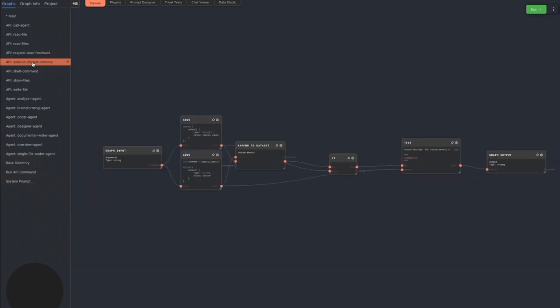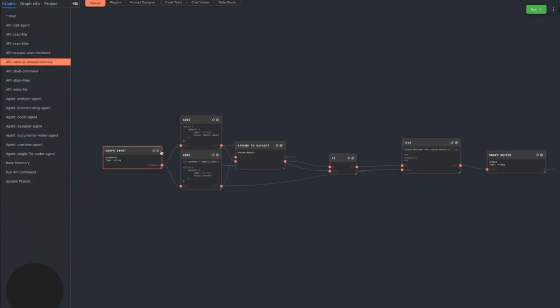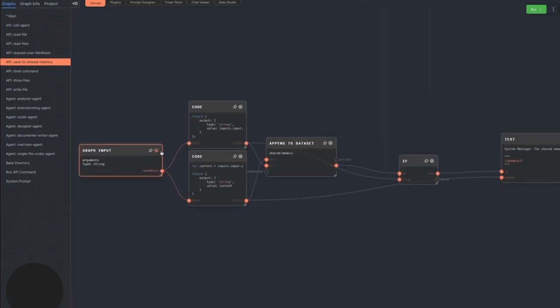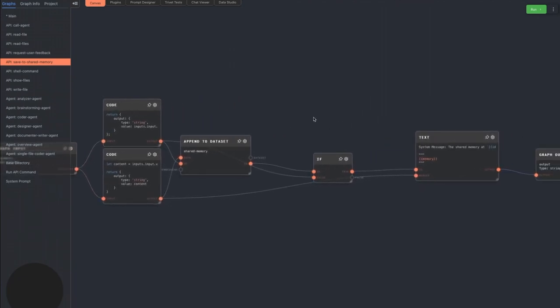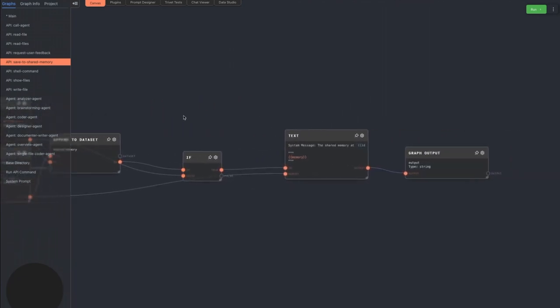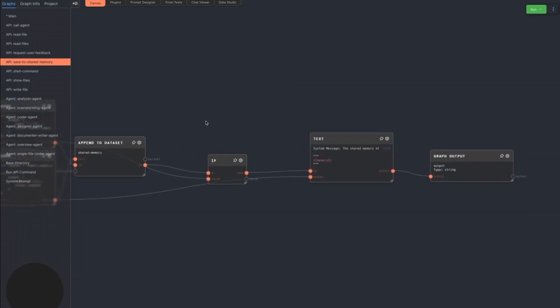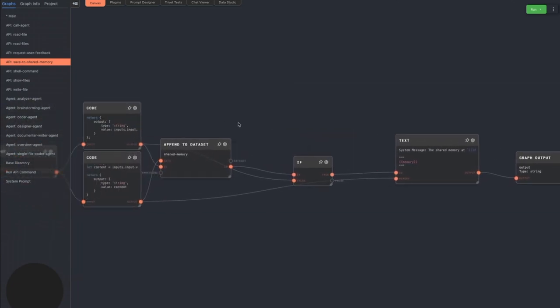The save to shared memory command lets the agent save a block of text to a shared memory between all agents. Its effectiveness is debatable, but the command exists. The shared memory is included in the system prompt to all agents.